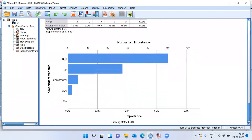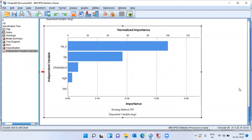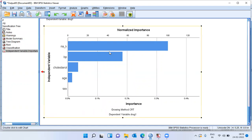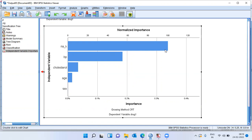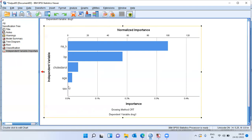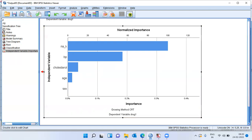The variable importance graph is very important for identifying which variables most drive response to a drug. At the top is sodium-to-potassium ratio, with the longest bar — the longer the bar, the higher the importance. Sodium-to-potassium ratio has a weightage of 30%. The second most important variable is BP level, third is cholesterol, fourth is age, and gender does not play a big role in driving patients' response to the drug.